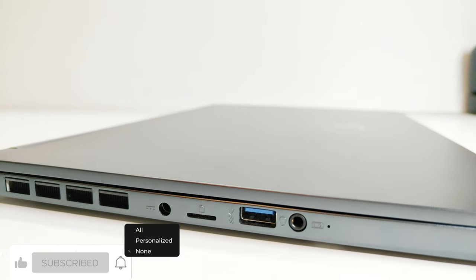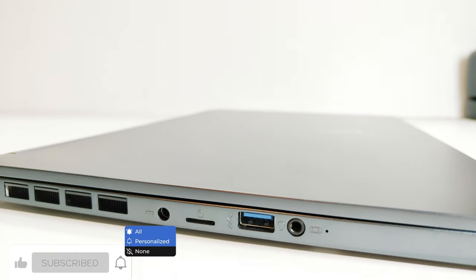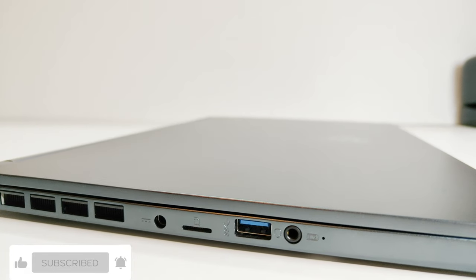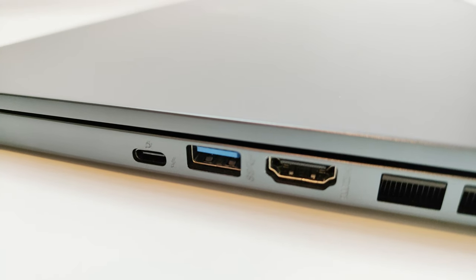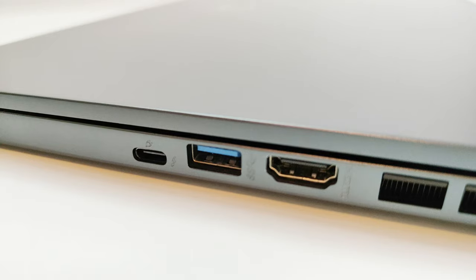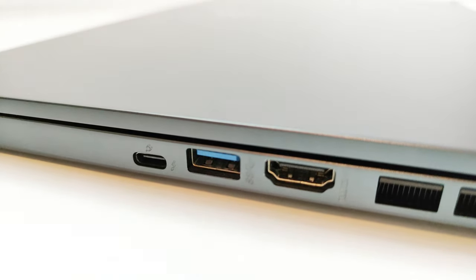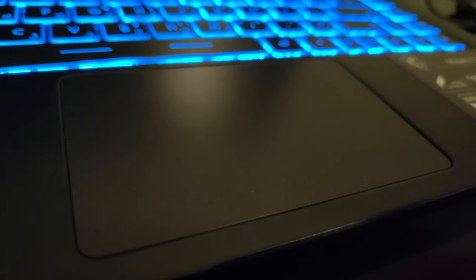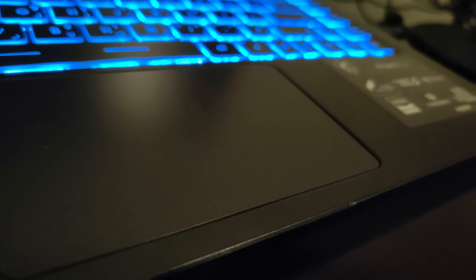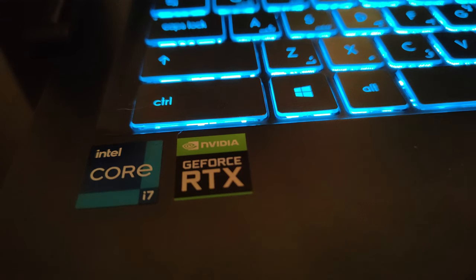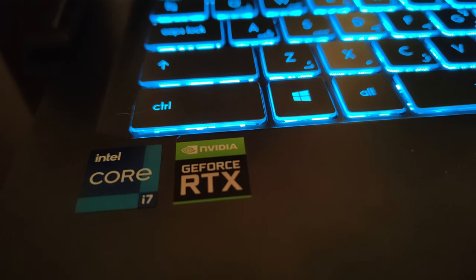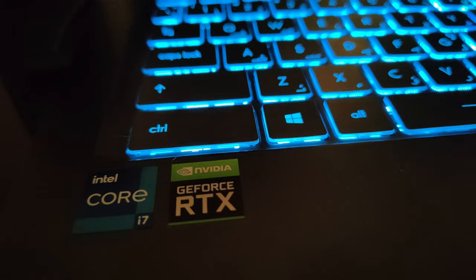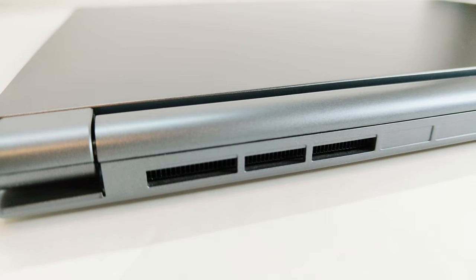After that we got another USB Type-A port and a combo mic-in audio output port. As you can see, because of the slim design of the Stealth 15M, there is no RJ45 port provided. So you will have to use a USB Type-A to RJ45 adapter if you want to use a wired connection with Stealth 15M.